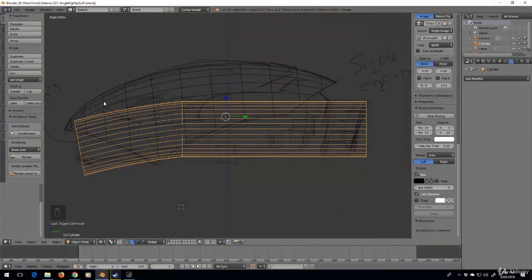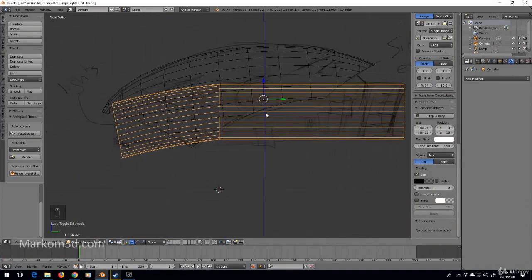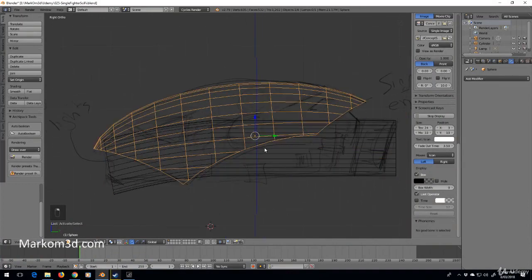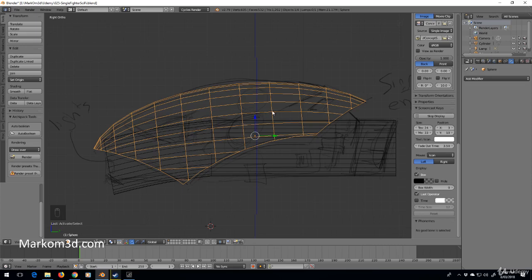Alright, so first things first, let's cut out the windshield. Probably the best way is to do it with the polygons again. What I'm going to do is put in a circle in here, and then with one of the edges we'll extrude that way and extrude that way.